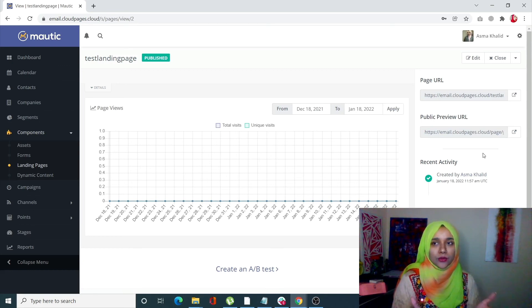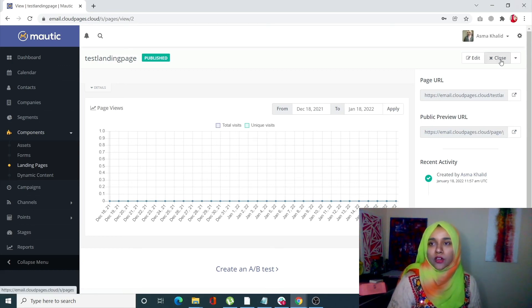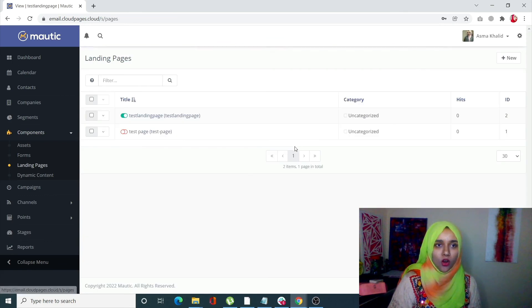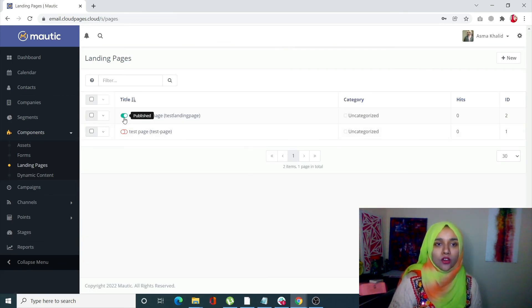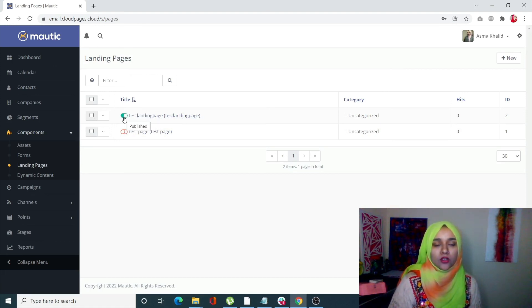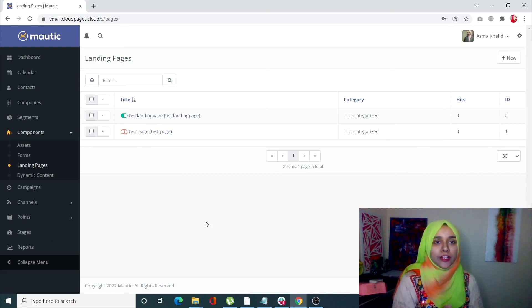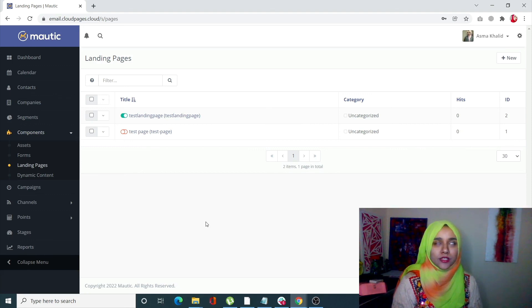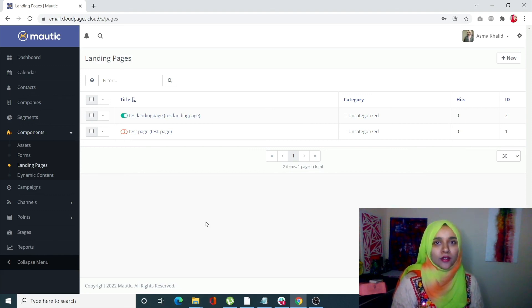This is how you can create a page. When you click on Close, you'll see that your new page has been published here. You can click on this toggle to unpublish it or toggle it on to publish. This is how you can create your own landing page. If you still have any questions, just drop a comment in the comment section. Don't forget to subscribe and like Cloud Pages. Thank you.